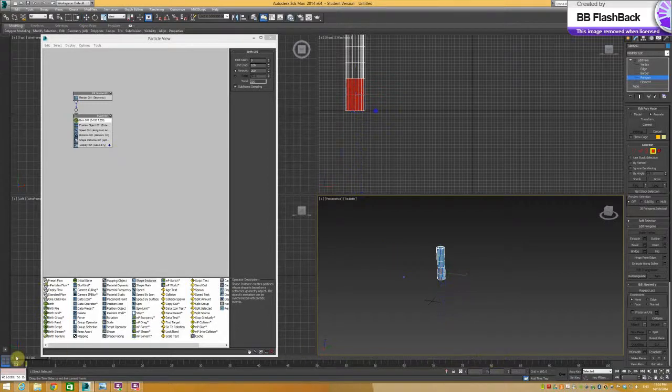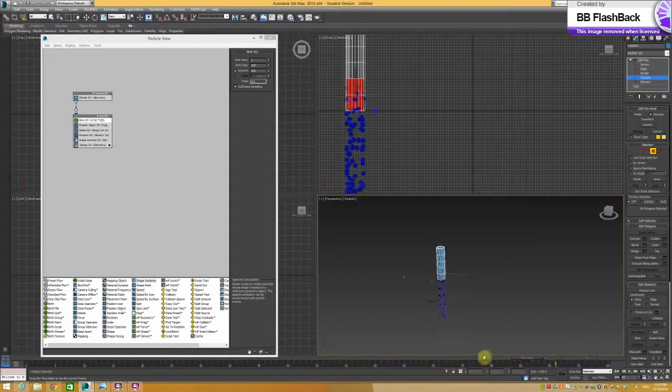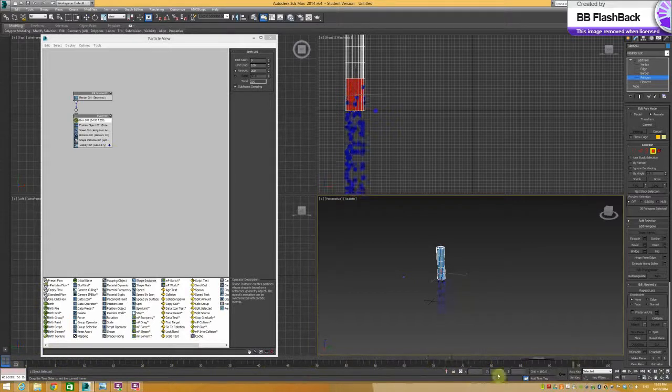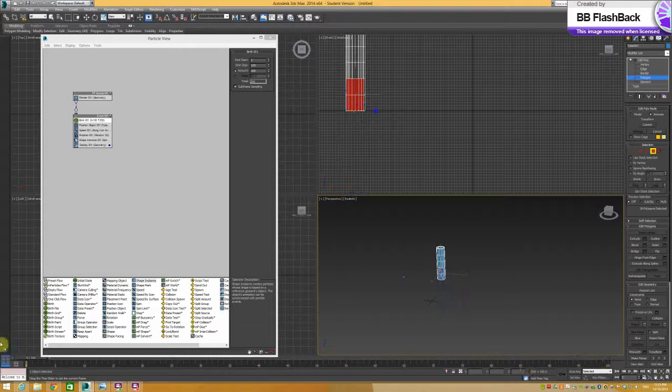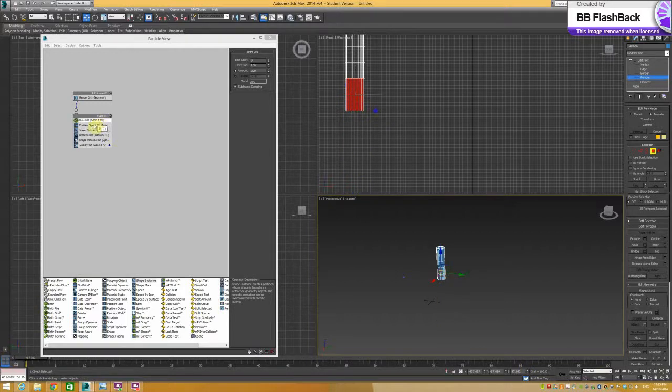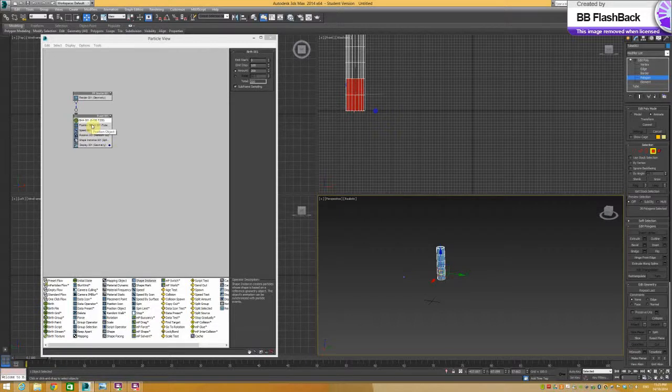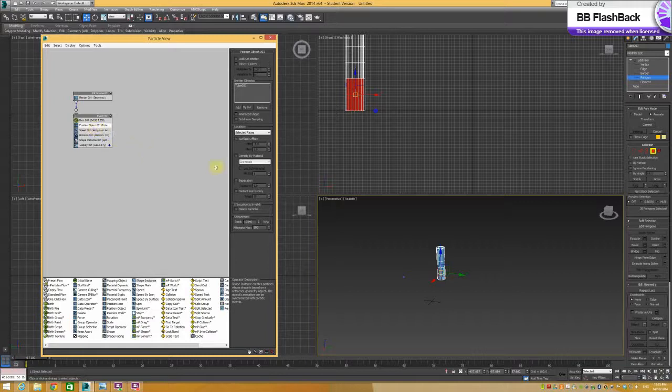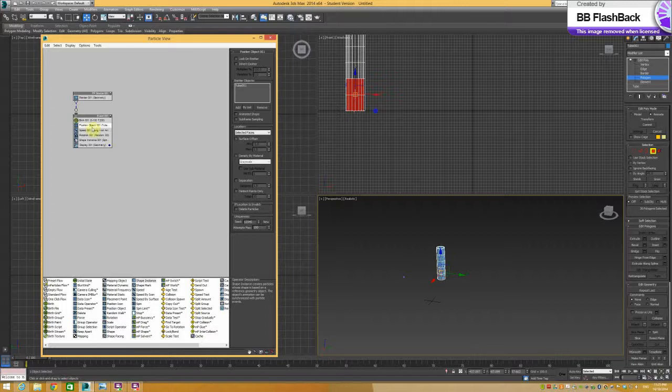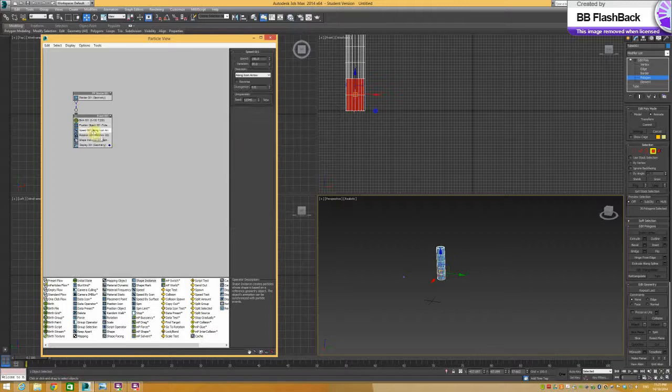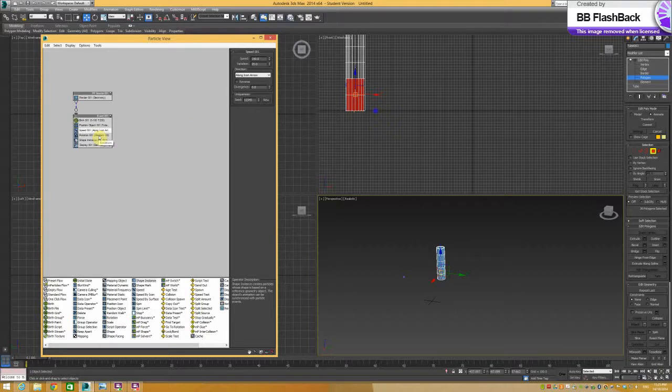This here is your scrubber bar where you can sort of test out things as you change the properties. Birth, important for changing the number of particles and when they stop emitting. And then position object, obviously very important to find the source of where the flow is coming from. Speed, obviously change the animation, how quickly it happens.